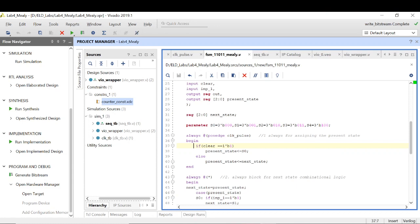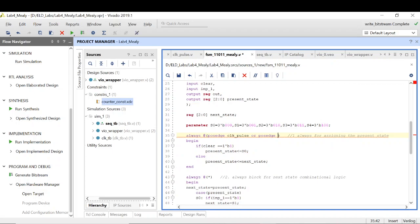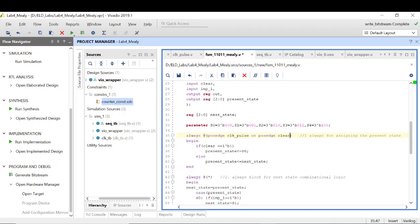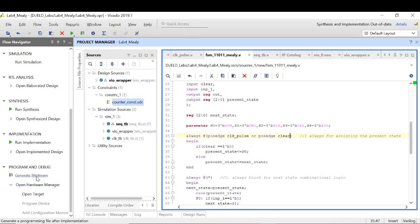For this, I only need to make one change in the sensitivity list. Now what will happen: I have two elements in my sensitivity list. Either the clock pulse arrives, then this always block will be executed, or the passage of the clear arrives, then this always block will be executed. Now when we have made changes to this thing, let's generate the bitstream.